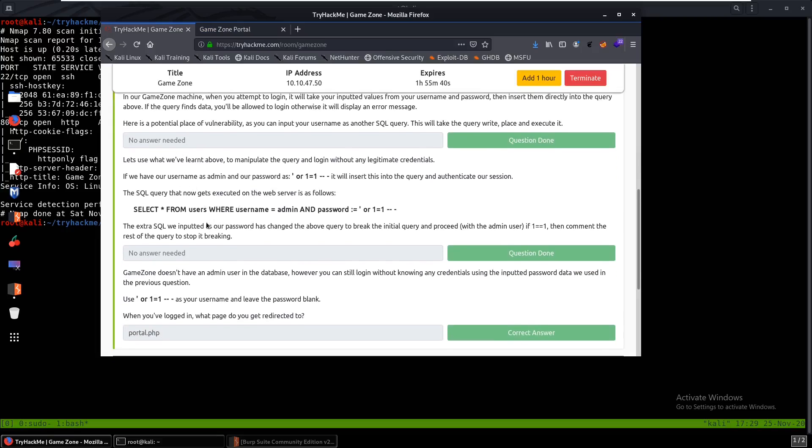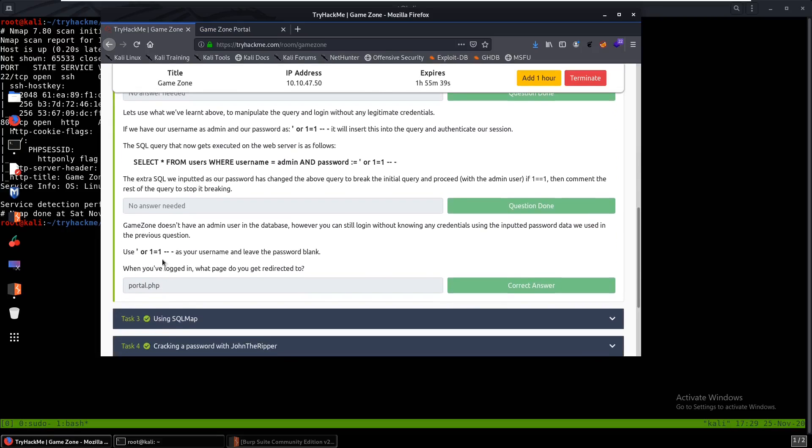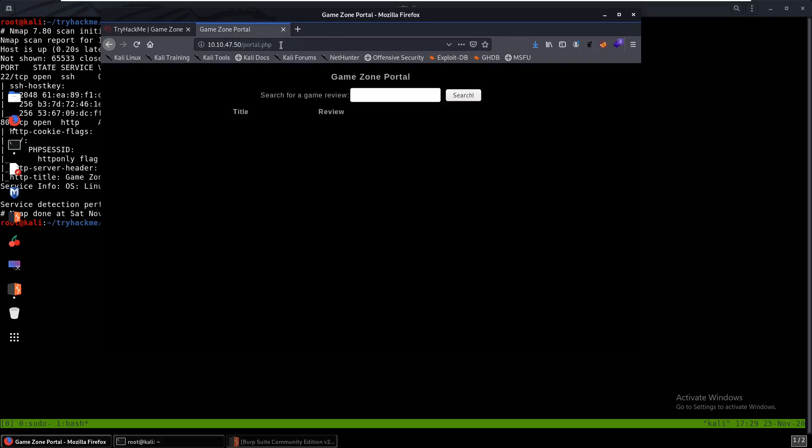So we need a true statement and one equals to one is true. So we can just type in admin over here. Yep, and it works. So as we see here, it just tells us what to do. And now that you're logged in, what's the page you're redirected to? It's portal.php.